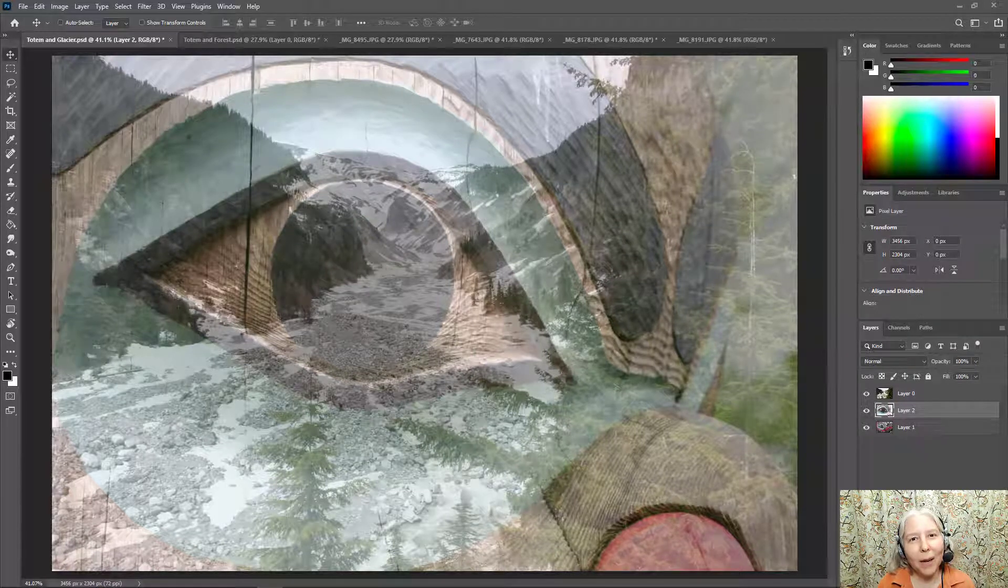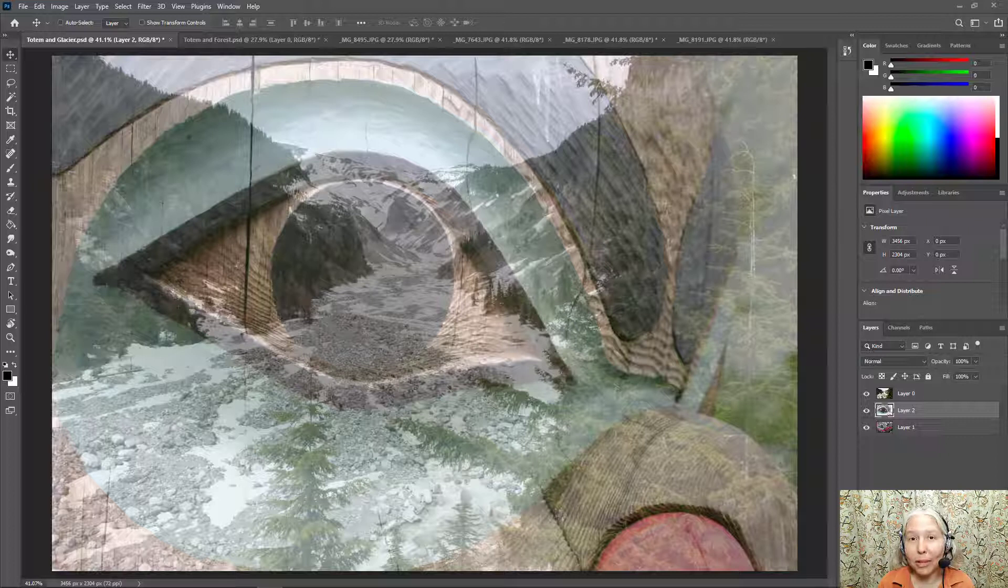Hello everyone. In this video, I'm going to show you how to use opacity to blend two photos together using Photoshop.